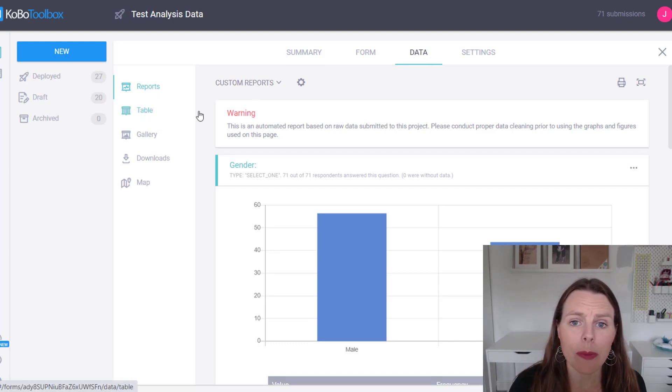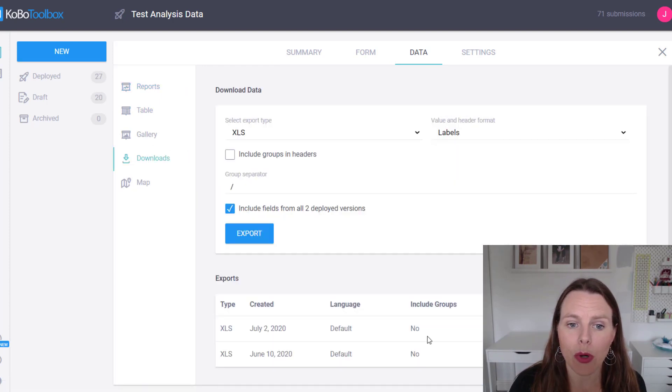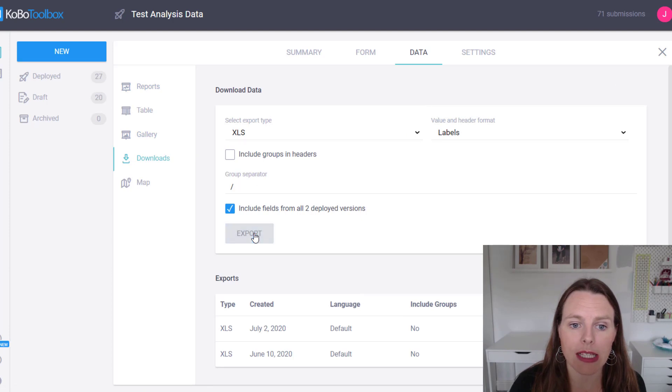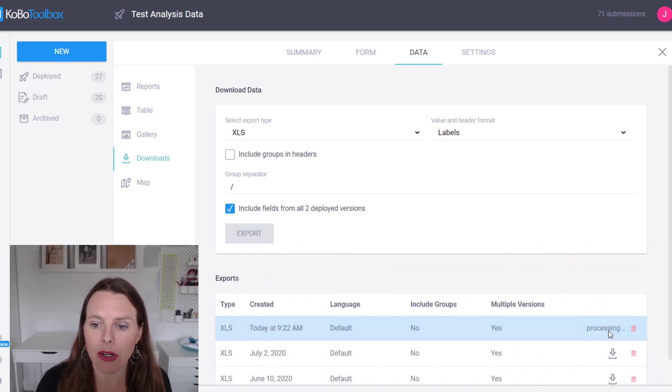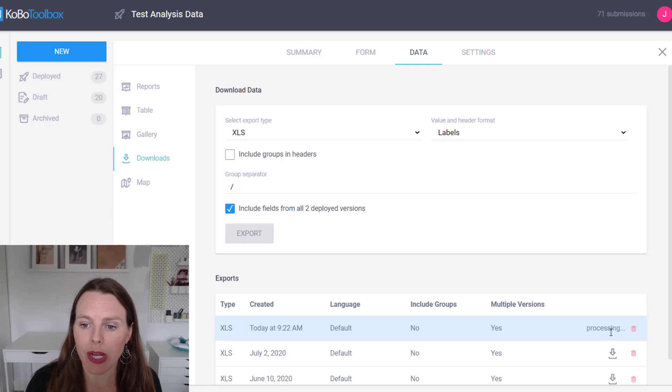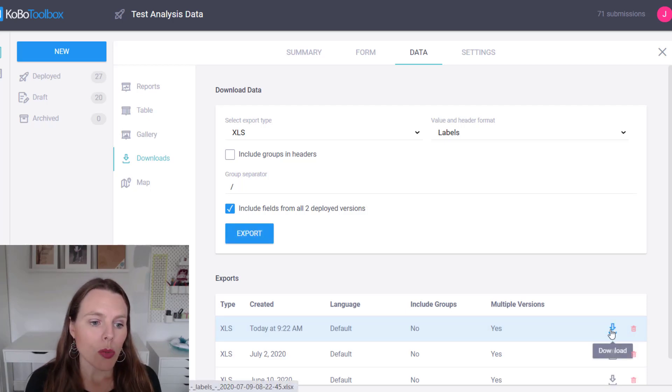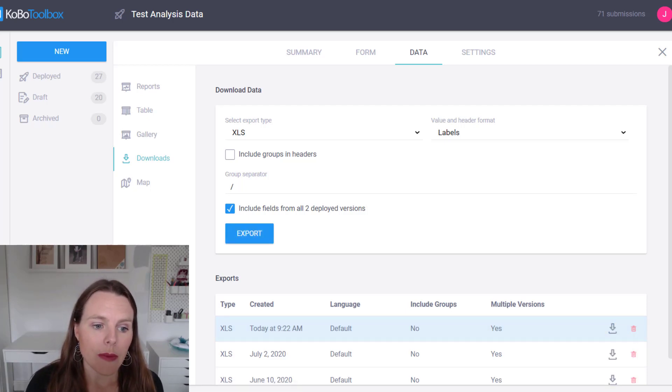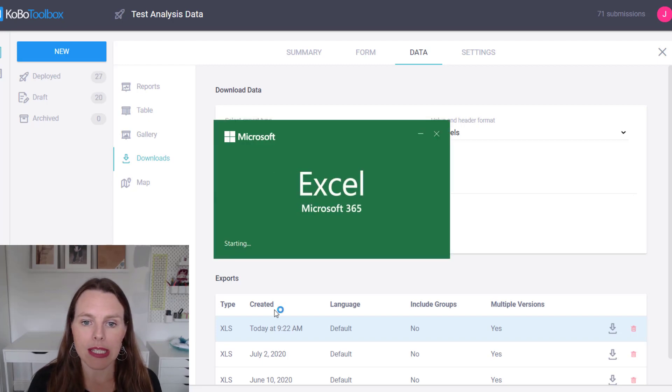And what I'm going to do is go to Data and Downloads and just export my data. I'll export it into XLS and that will just come down here and it will bring up a little icon and I'll download that. So once that's downloaded, I can open it up. It'll open up in Excel.